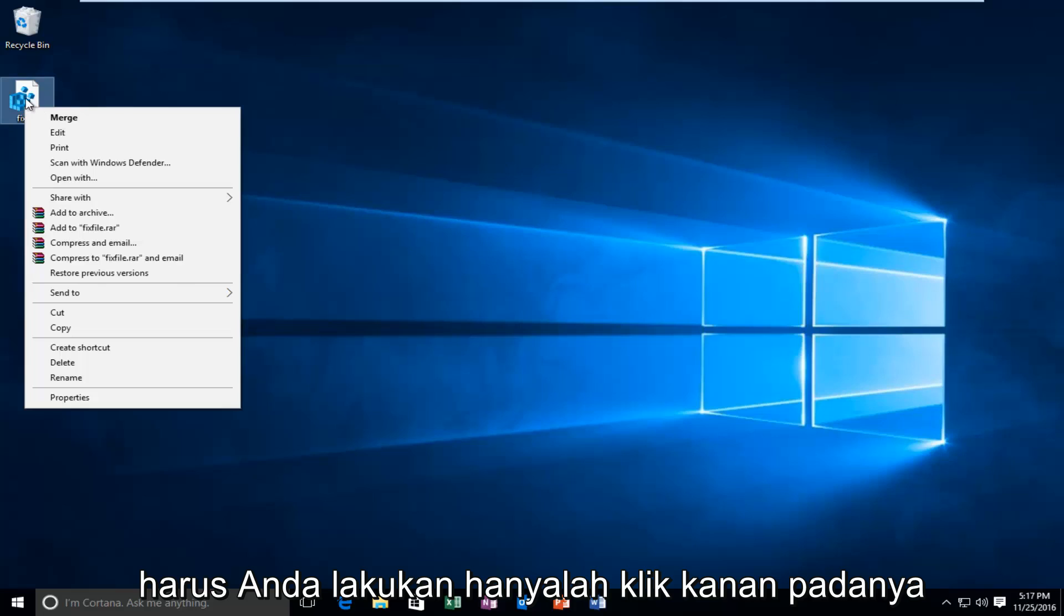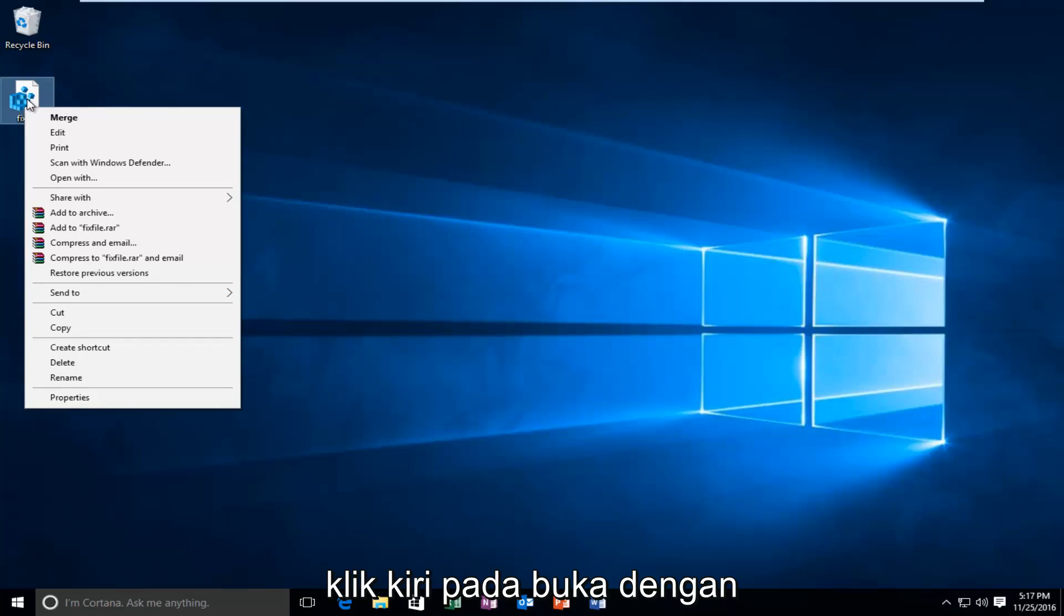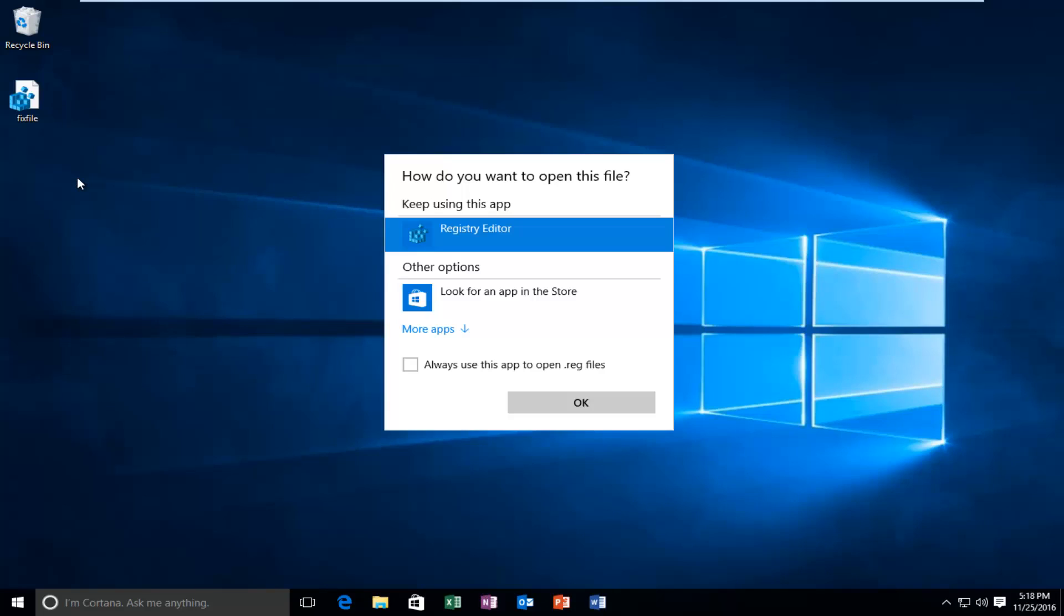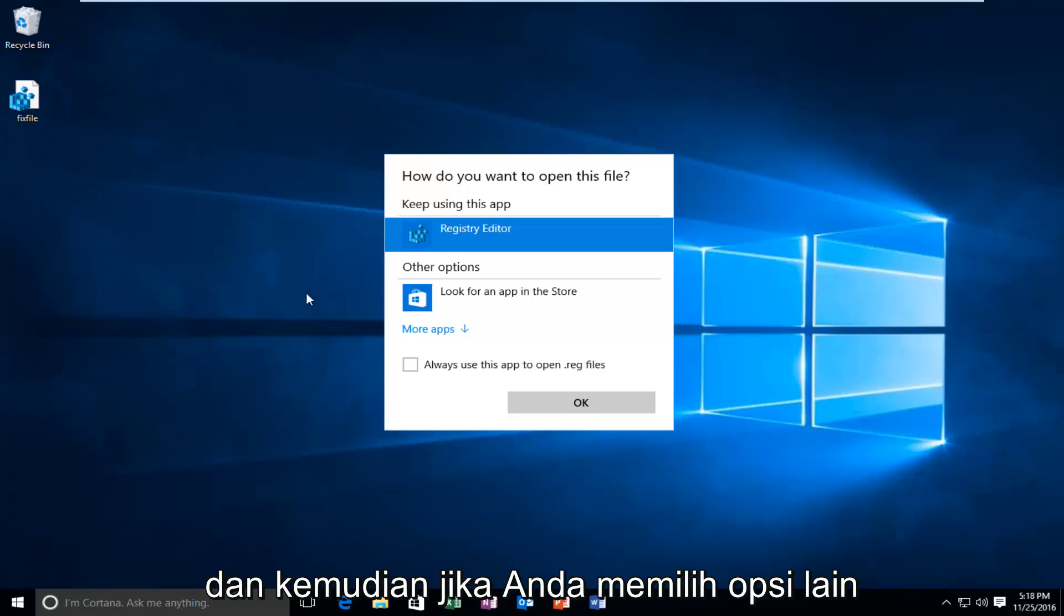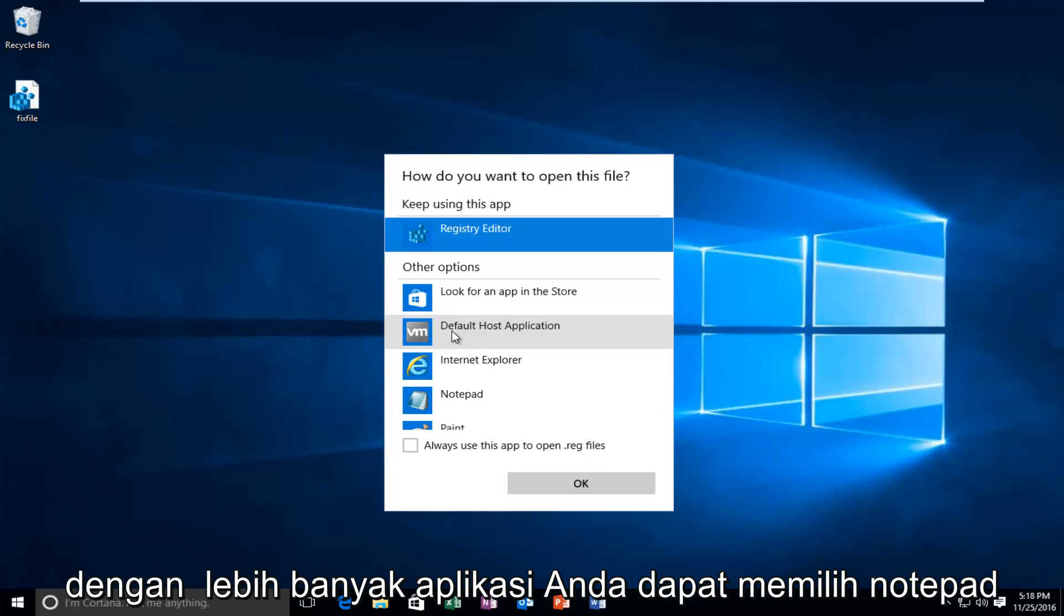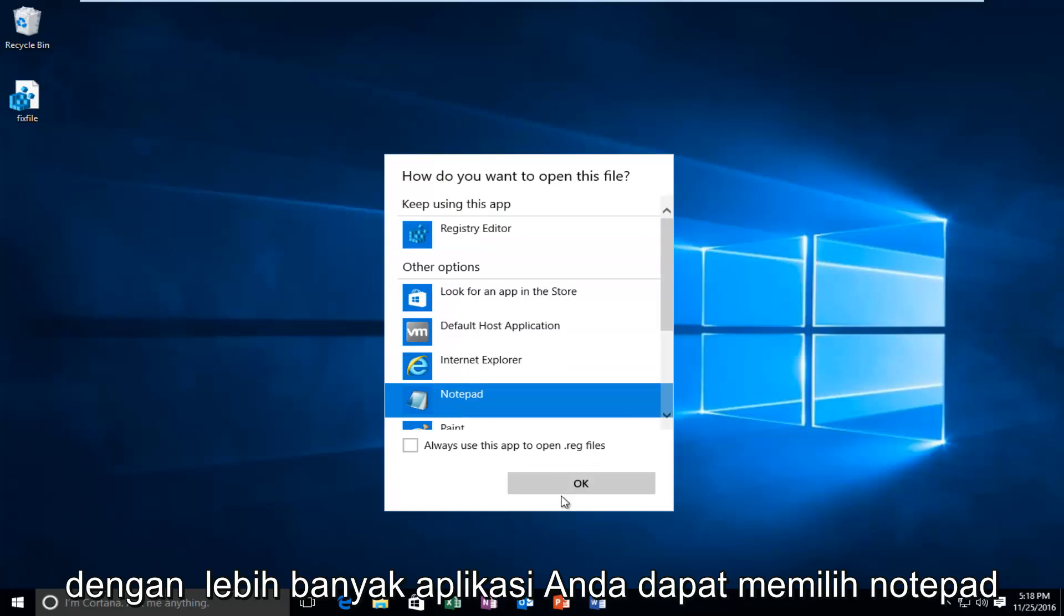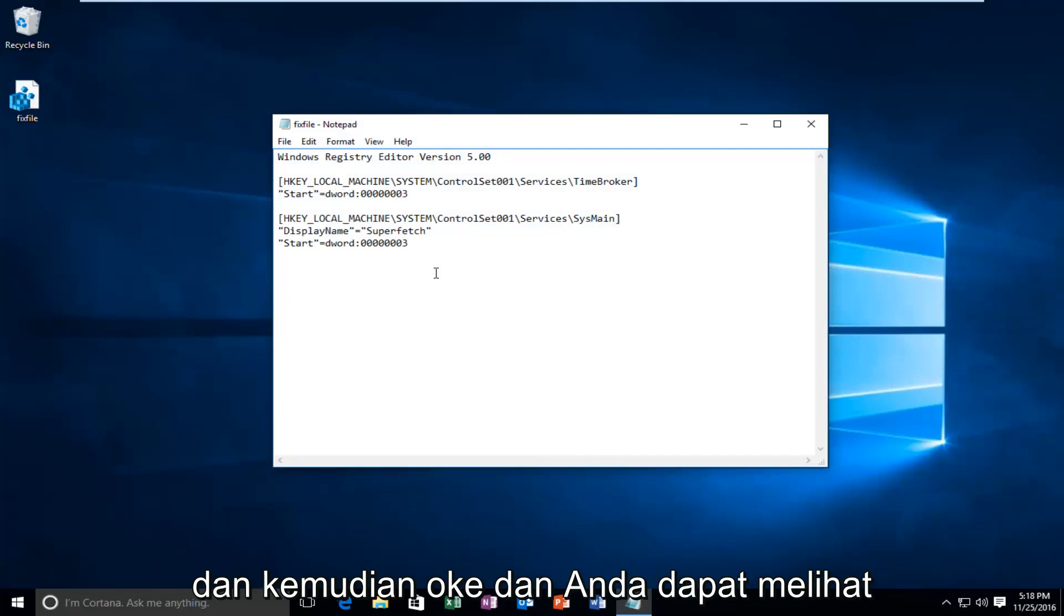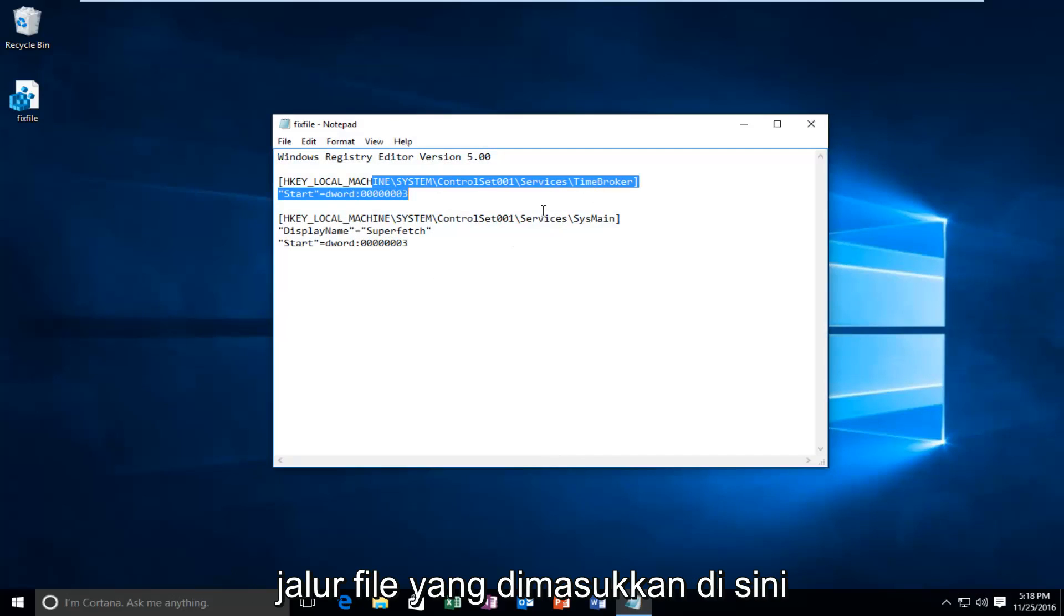Because all you have to do is just right click on it, left click on open with. And then if you go underneath other options with more apps, you can select notepad and then OK. And you can see the path of the file that was inserted here.